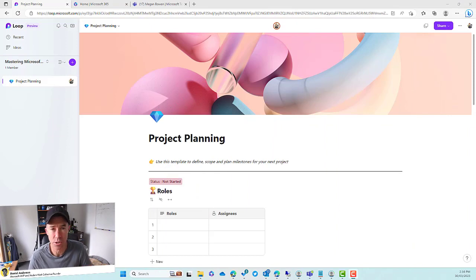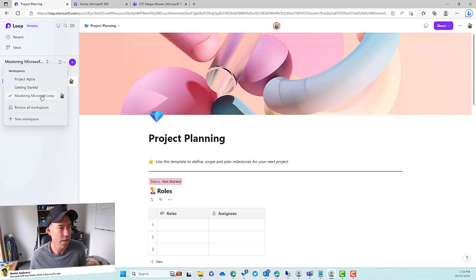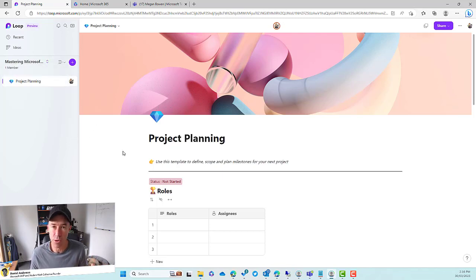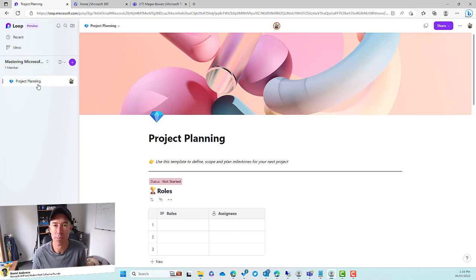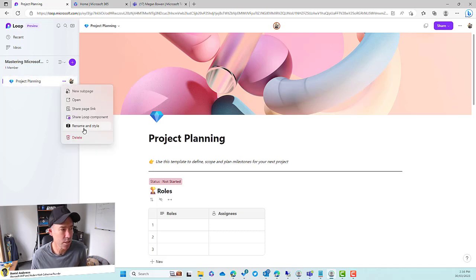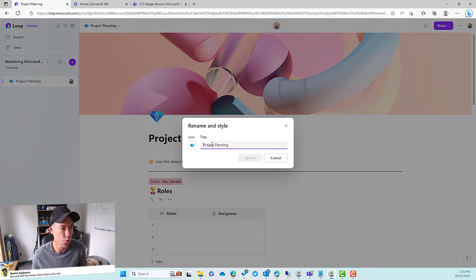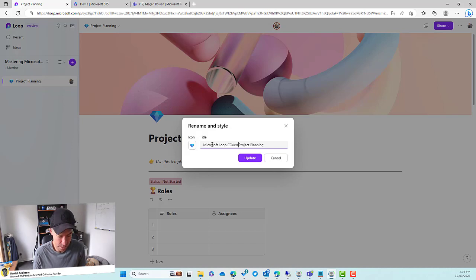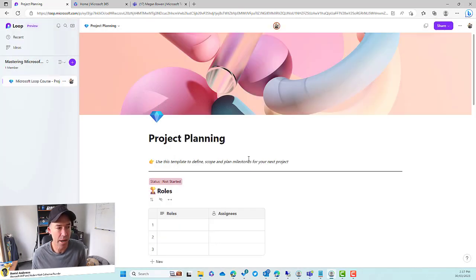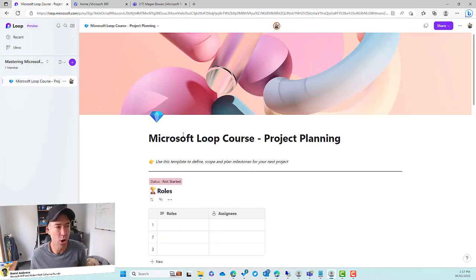So let's set the scene first. We've got a Microsoft Loop workspace already created for us — it is called Mastering Microsoft Loop. We've got a single page that we've already created and it's based off the project planning template. The first thing we're going to do is just rename this page. So we're going to select this page and rename this to a more meaningful name — Microsoft Loop course project planning. So that's the new name of our page, and we've now got a different page name to that of the template we first created.